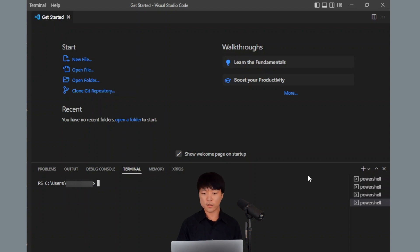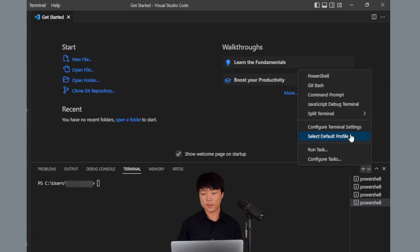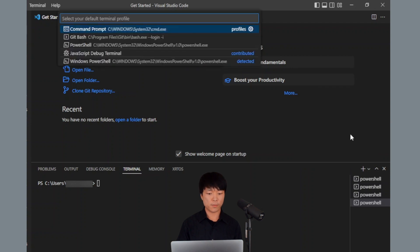Then, go down to that Terminal window and click on the arrow that is next to the plus button right here. In that drop-down menu, click on Select Default Profile and then up here, choose Git Bash.